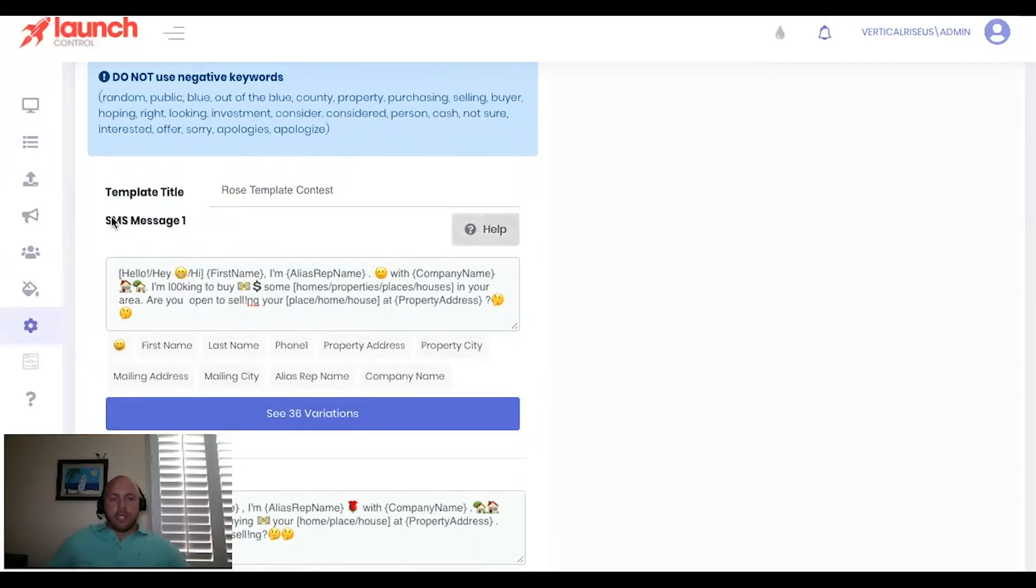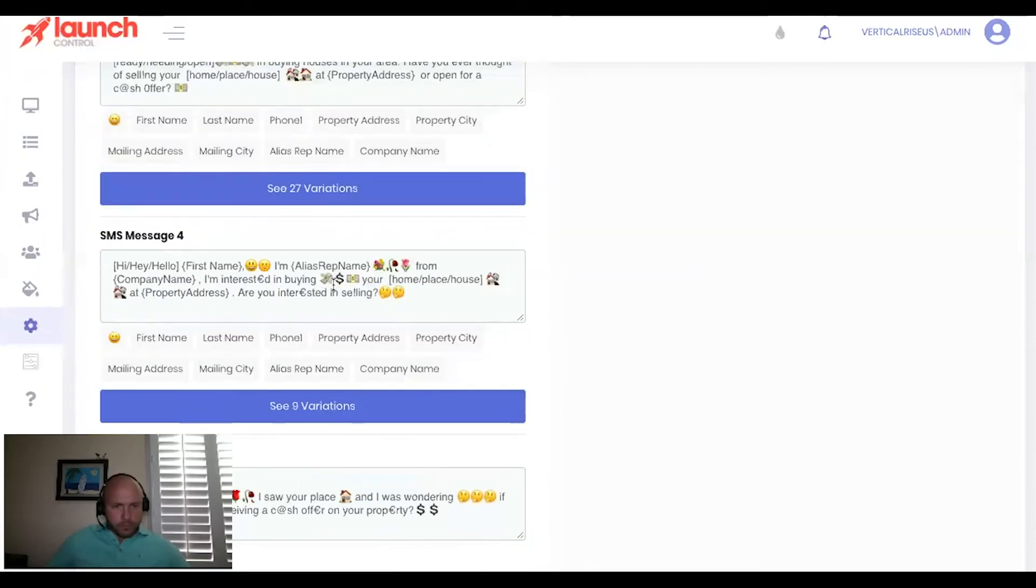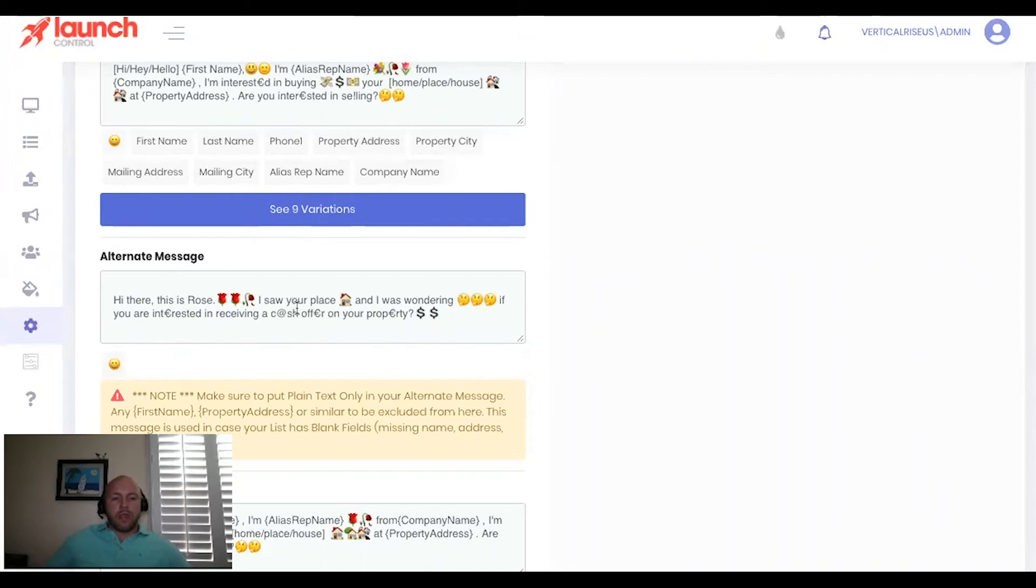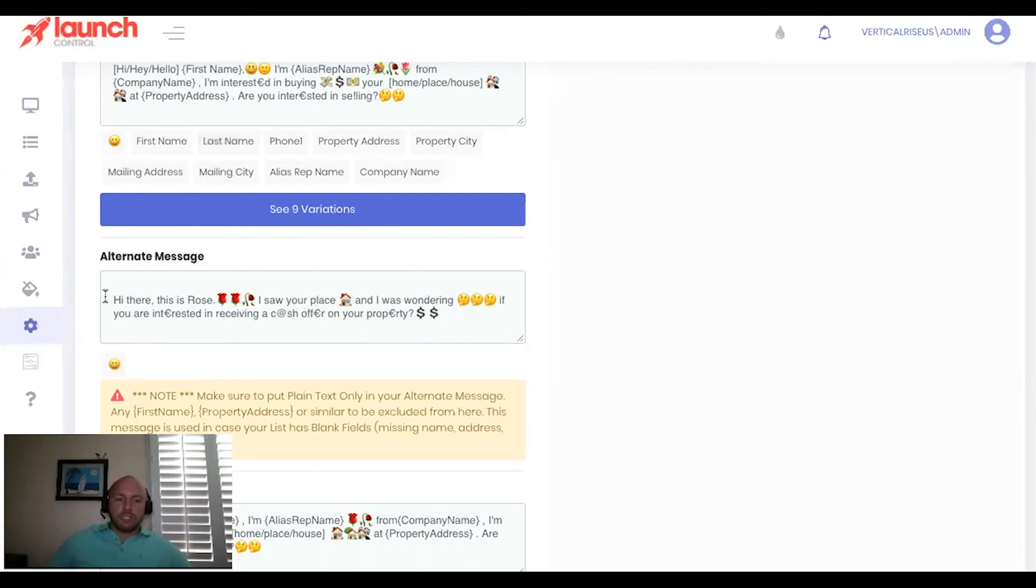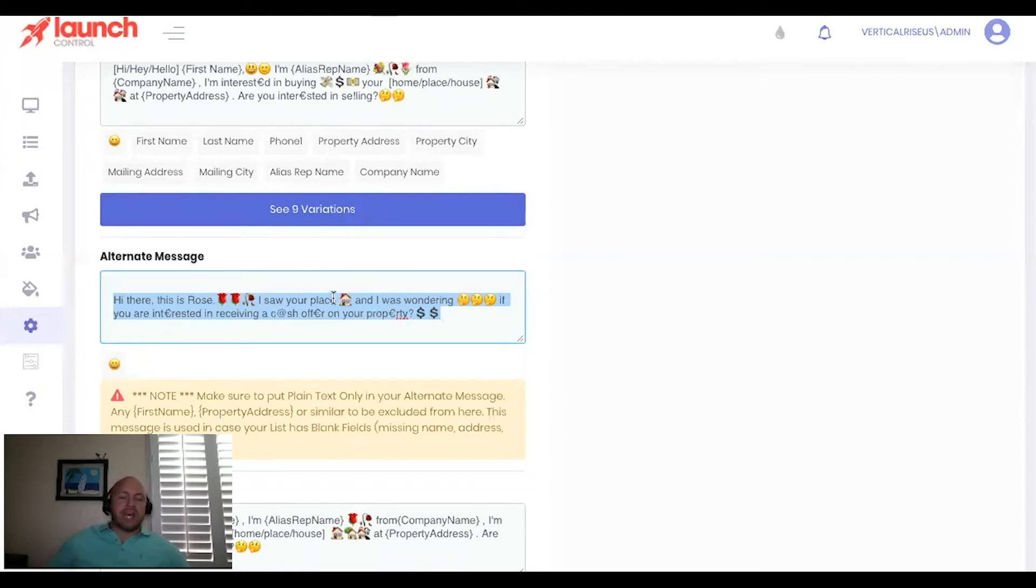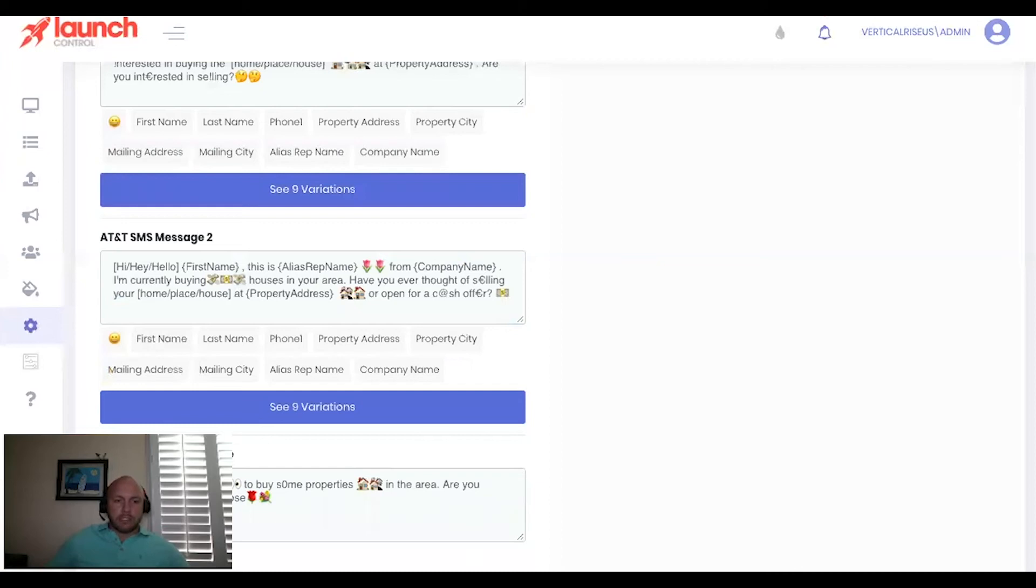Now again, it's the same thing for SMS text message, one, two, three, and four same process. Then you get down to the alternate message. Now the alternate message is used in a situation where let's say your list for whatever reason is missing information. Let's say it's missing property information or homeowner information, but you have a phone number that you can text, right? You wouldn't be able to put in first name or property address. So this is a message. The alternate messages are used when we're missing data. So you would just create that message template. It's going to be very rarely used, so it's not super significant. Just depends on the lists that you're pulling. But as it, it is important to have those available and same thing with the AT&T alternate message.